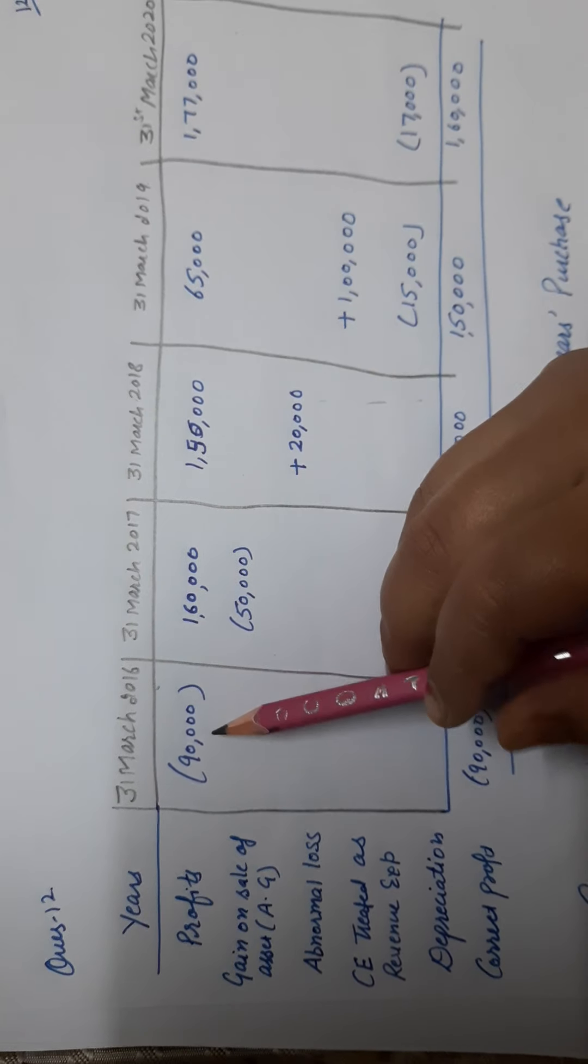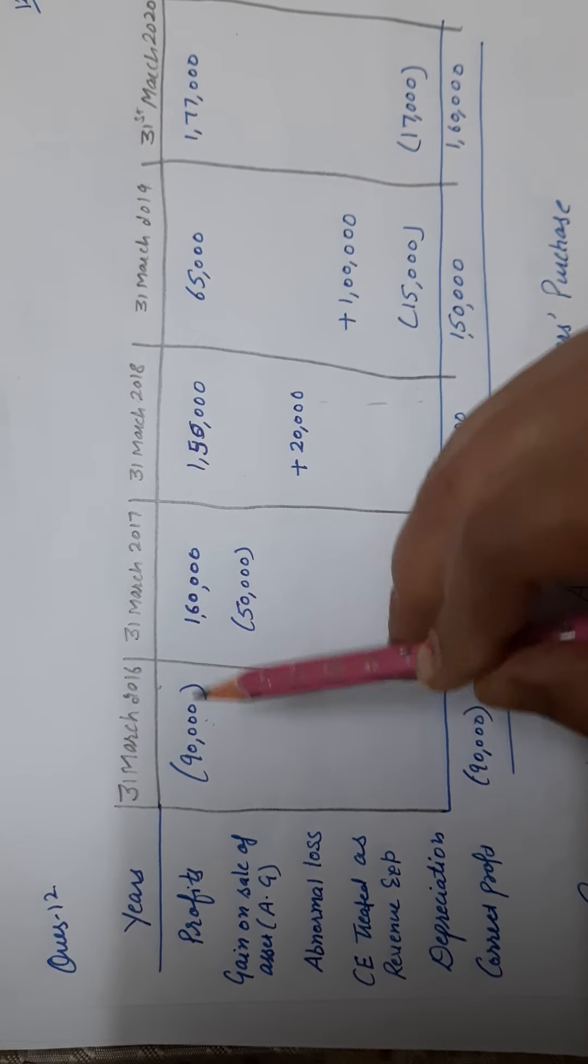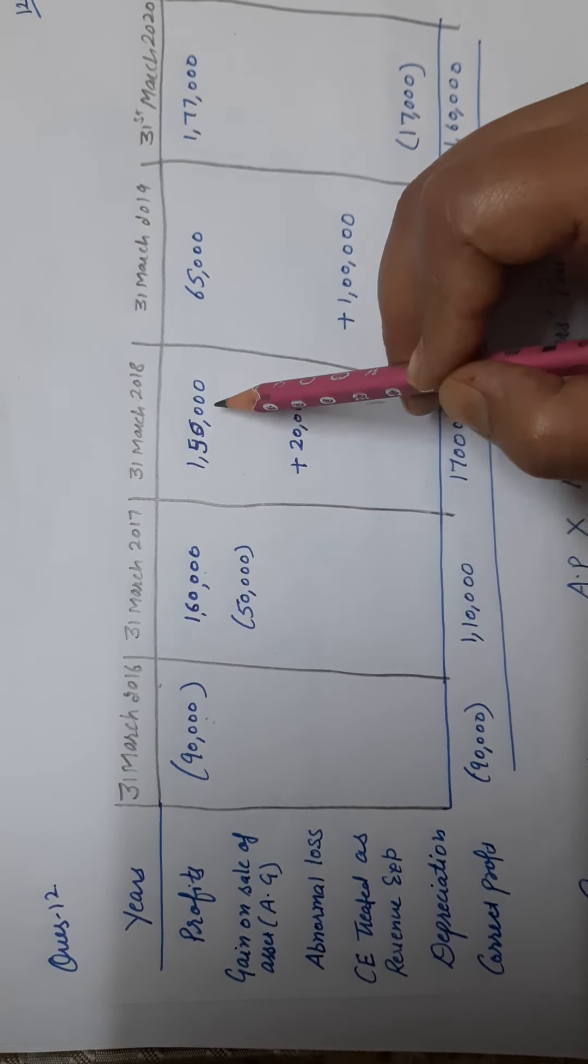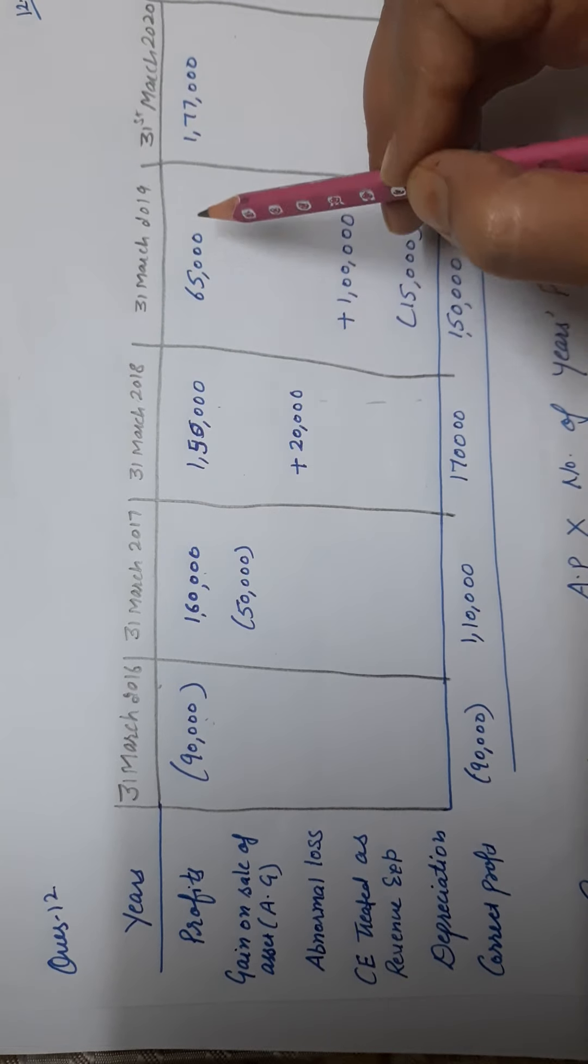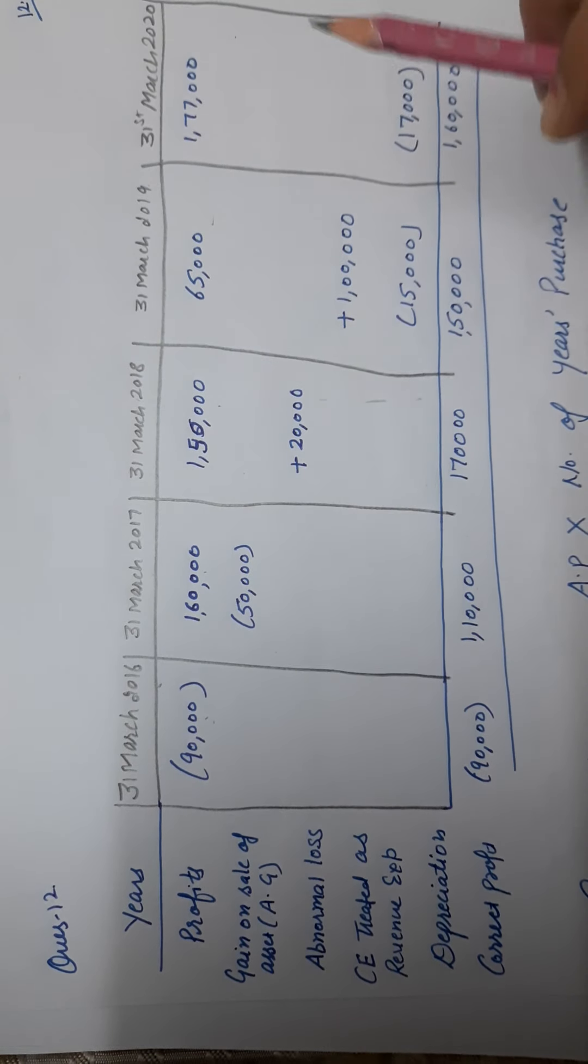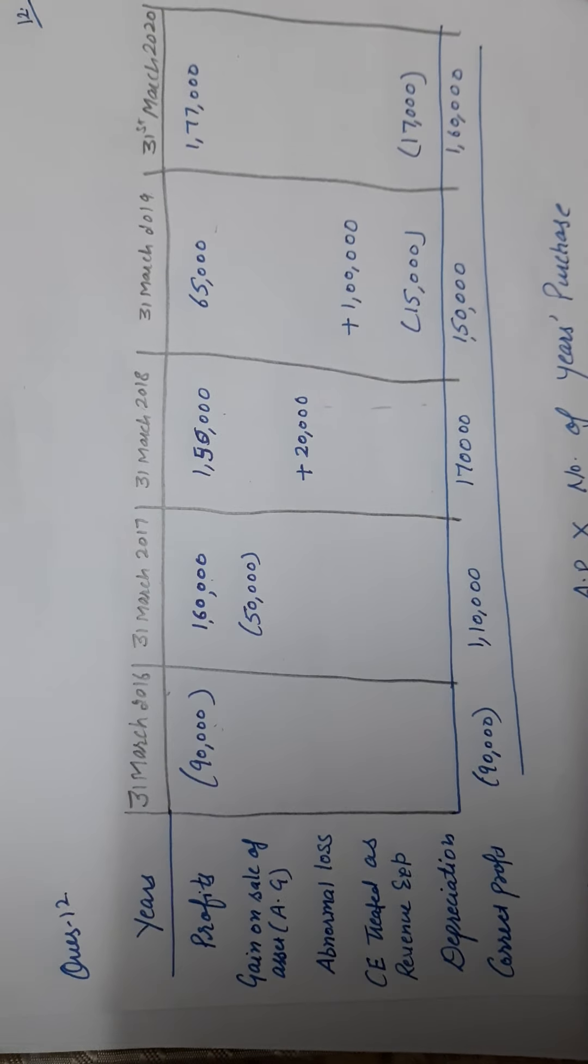First, I've written the normal profit. First year is loss. Second year, 1 lakh 60,000. 1 lakh 50,000. 65,000. 1 lakh 77,000. These are the profits.